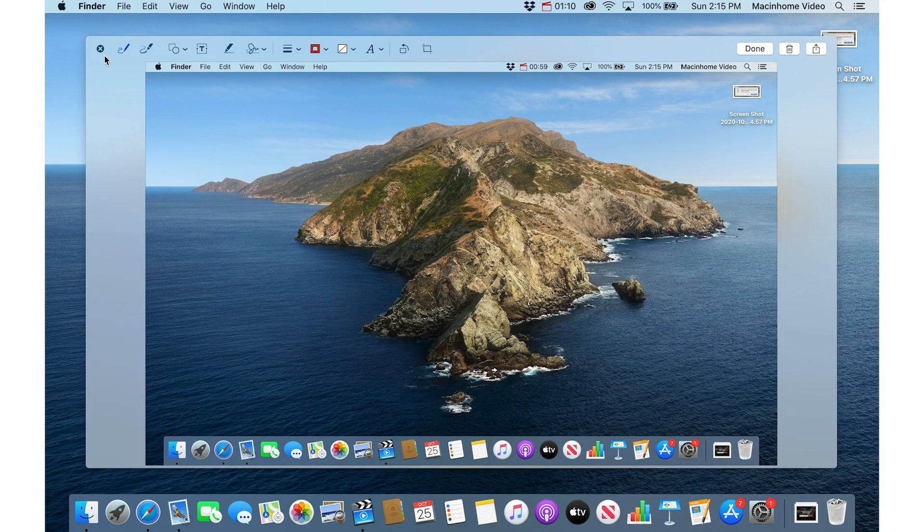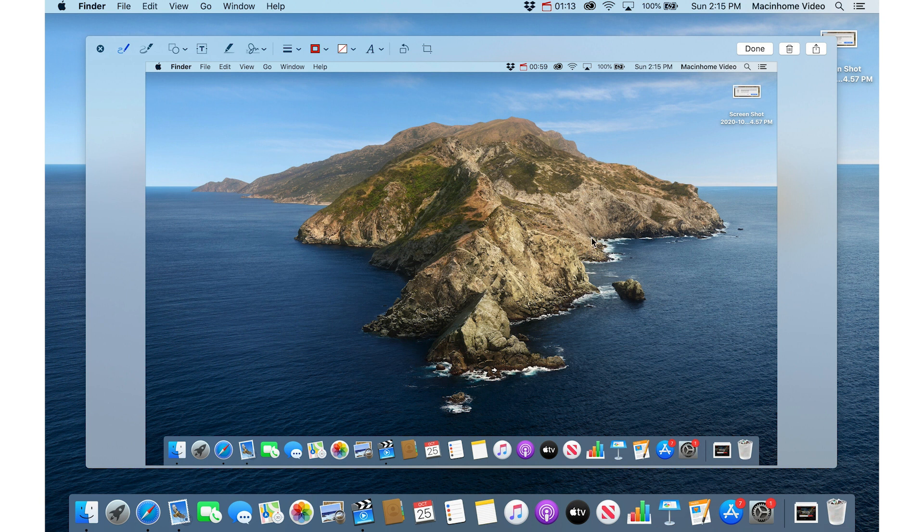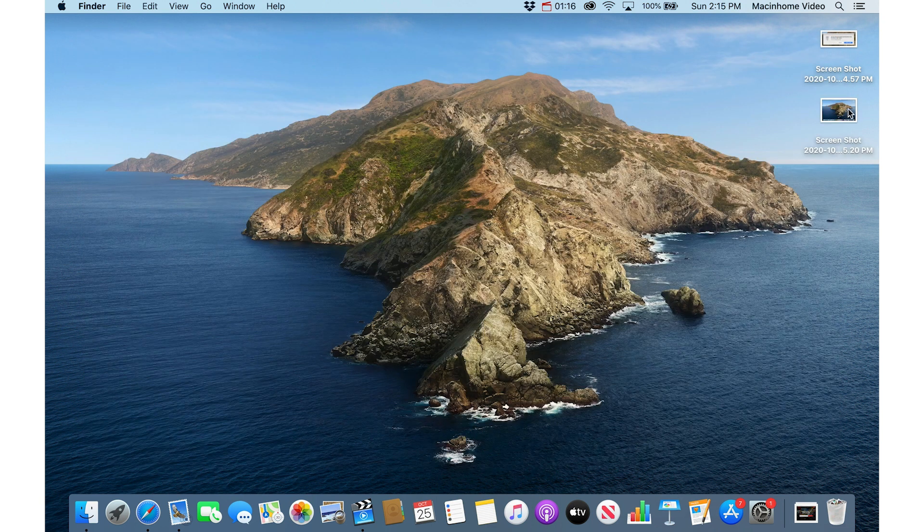You also get some editing and drawing options that you can do on the screenshot itself. But when I say done, then it saves it onto the desktop.